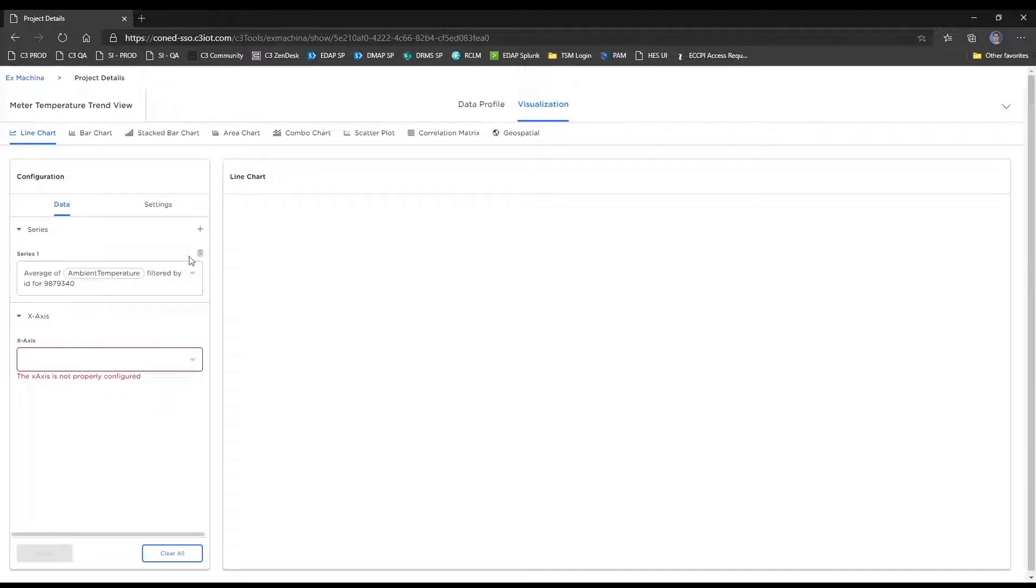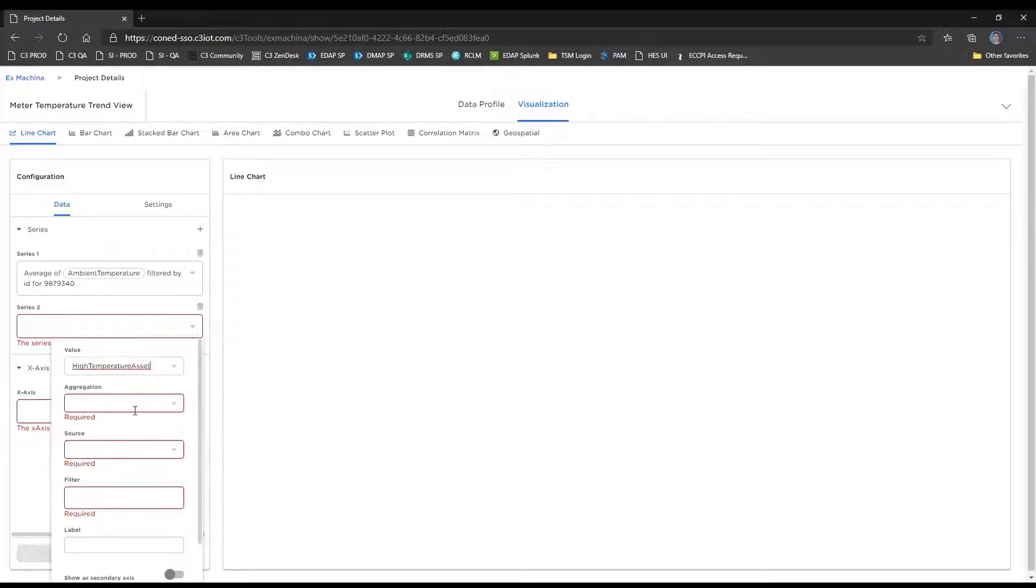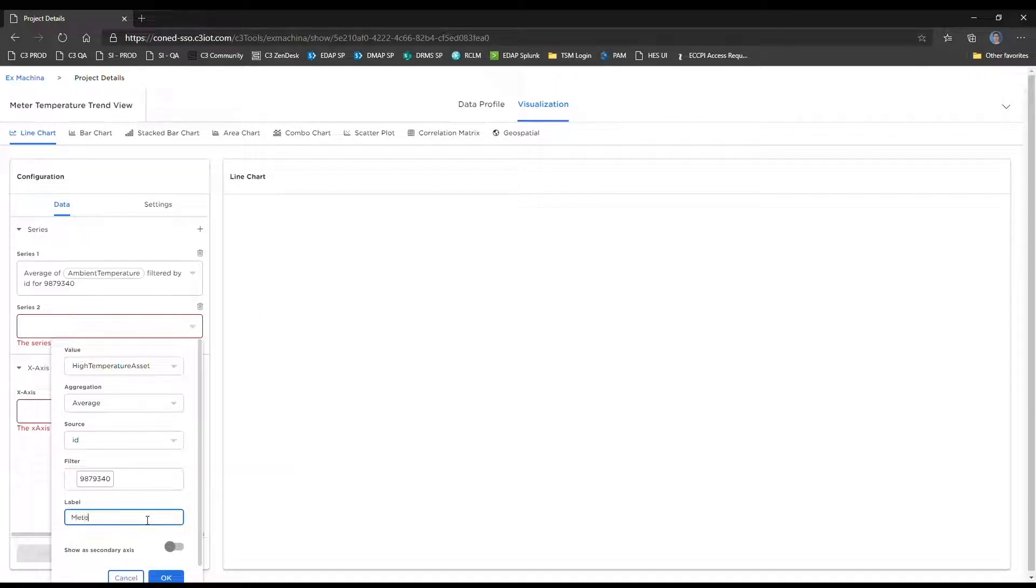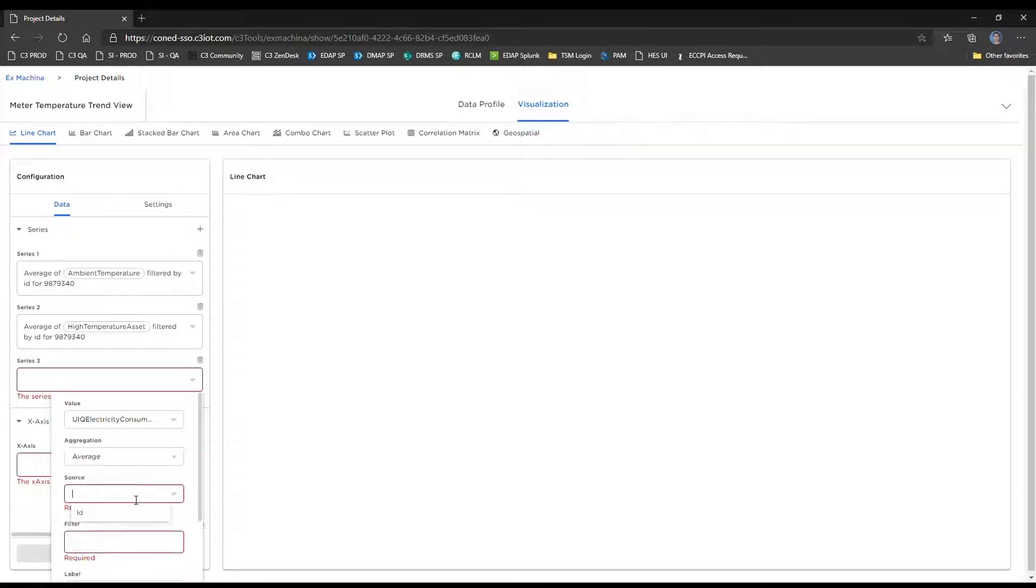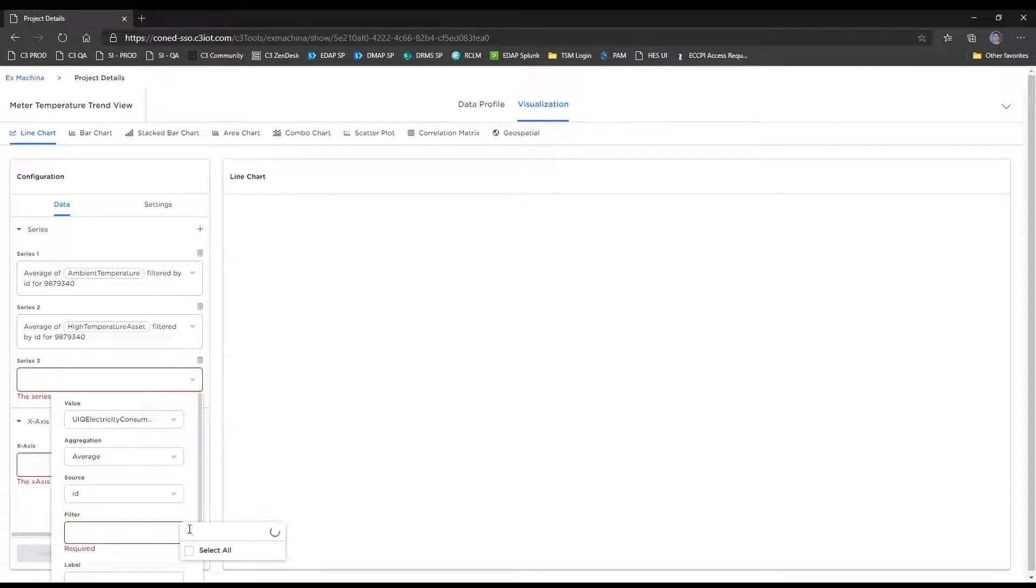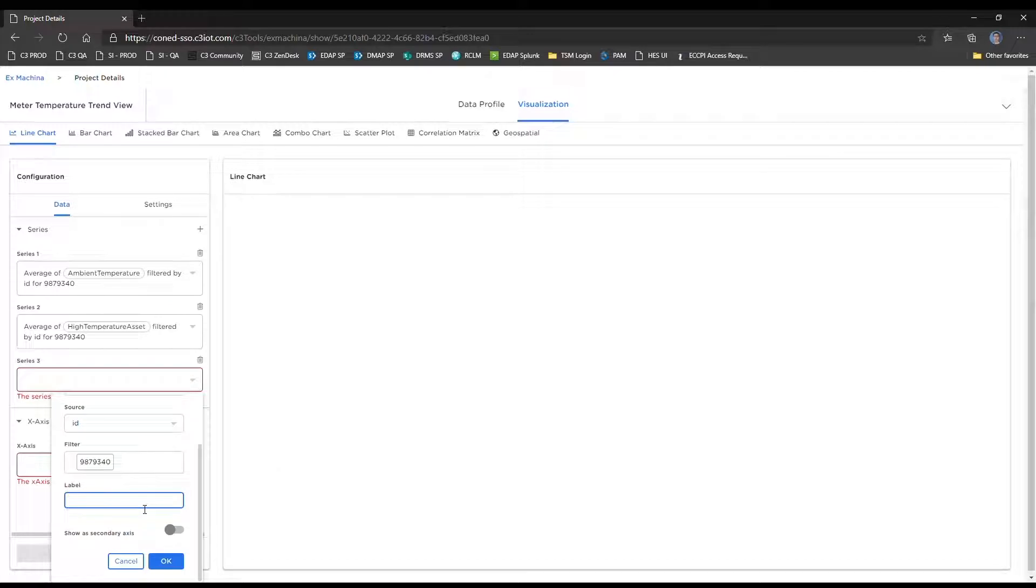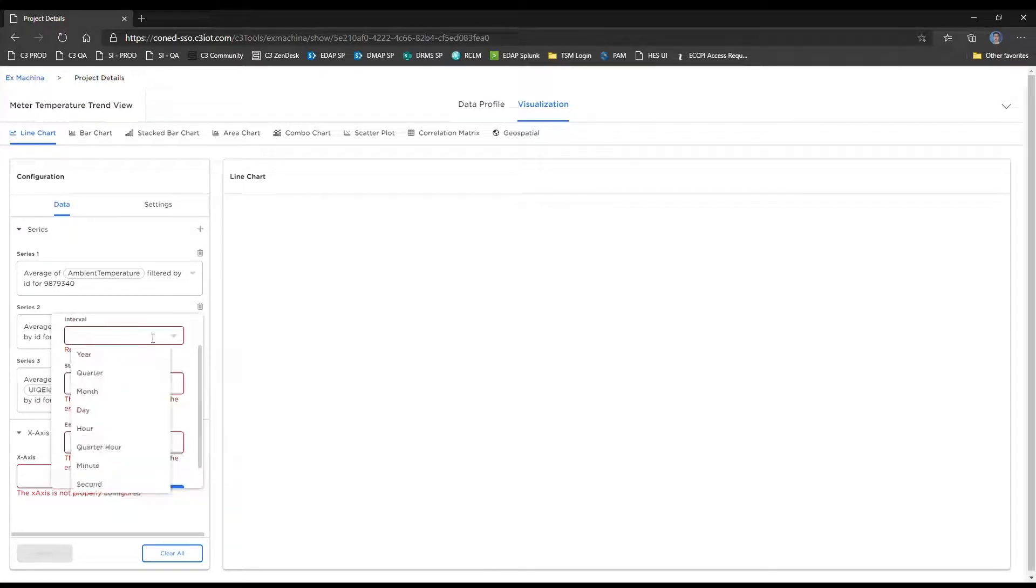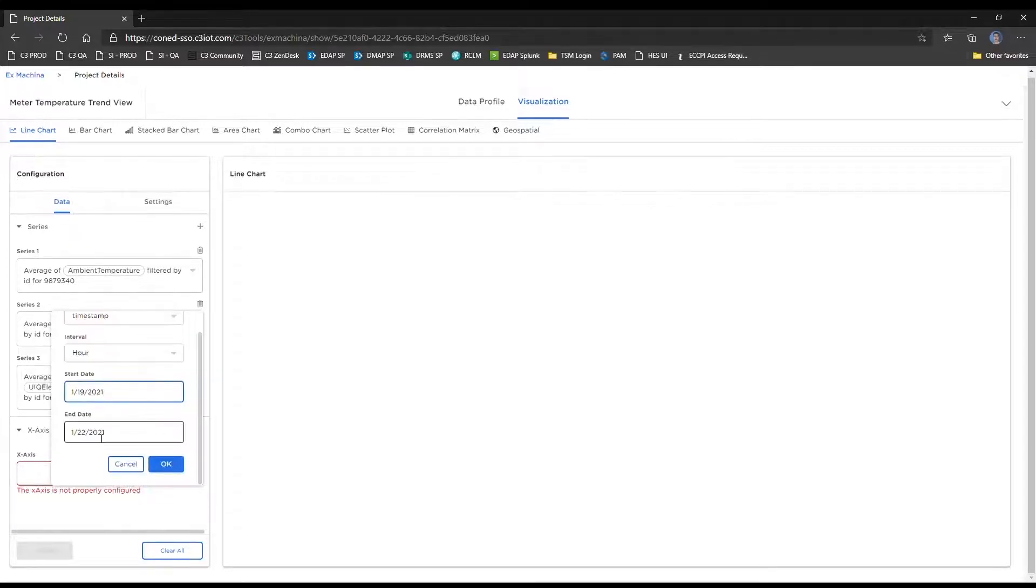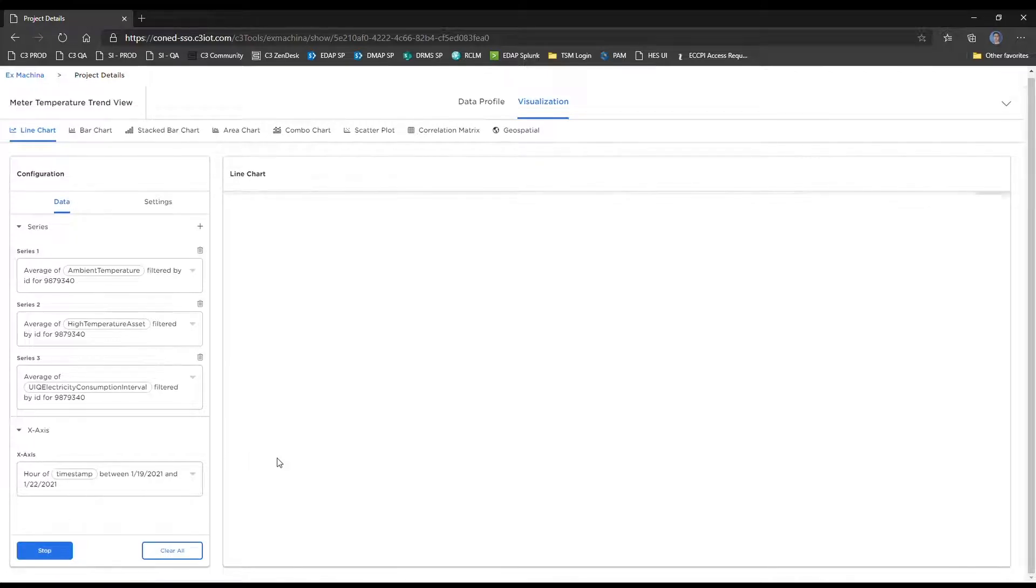That's the first one. And then we'll have two more. This one will be meter temperature. We'll select the same meter. And we'll call this meter temperature for the label, put it on the secondary axis. And lastly, we will add the customer's consumption and keep that on the primary y-axis. Then we have to set up our x-axis, which is going to be our time axis, the timestamp. We're going to set the same parameters as before, which would be at the hour grain and starting on the 19th and ending on the 22nd.